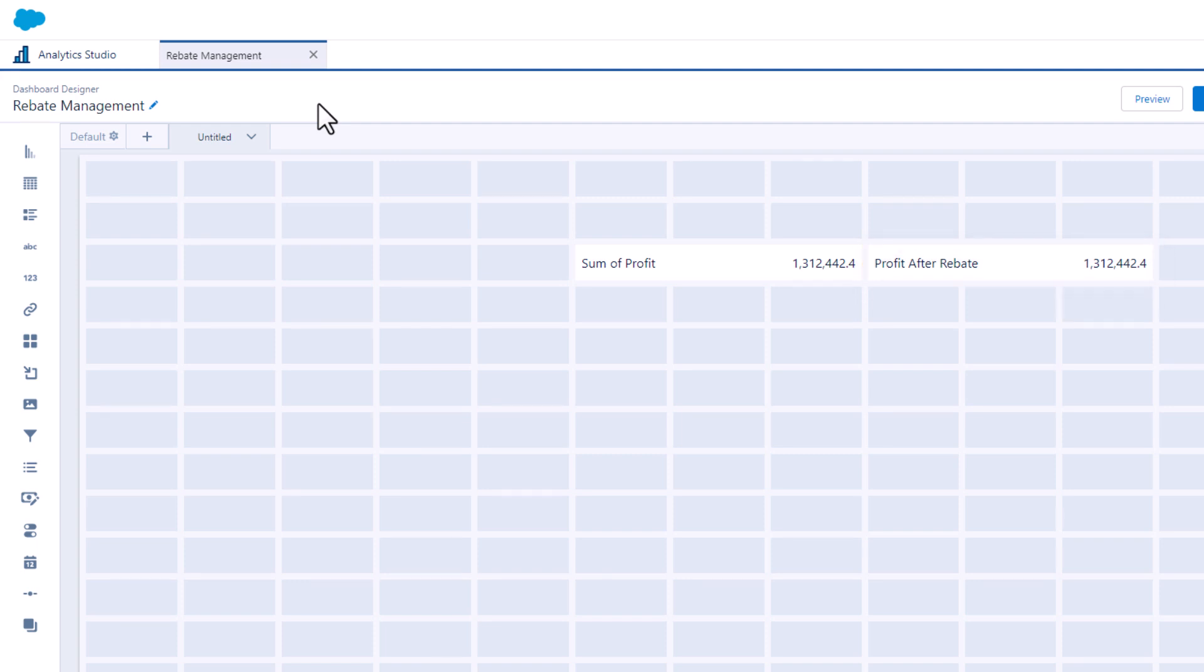But the profit after rebate widget will dynamically update based on a formula that uses values provided by the input widget. The input widget makes it easy to capture any numerical value from a dashboard user.